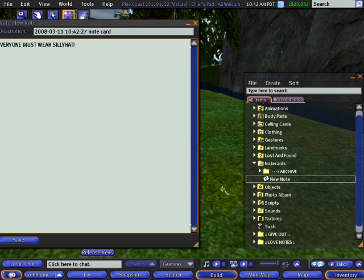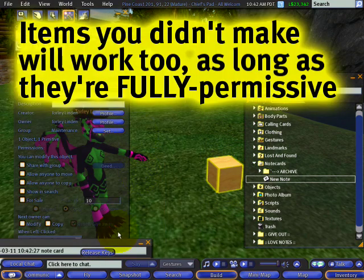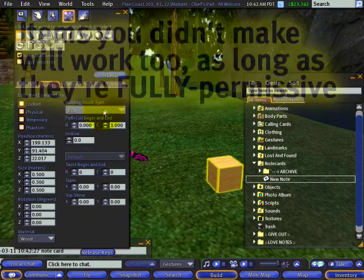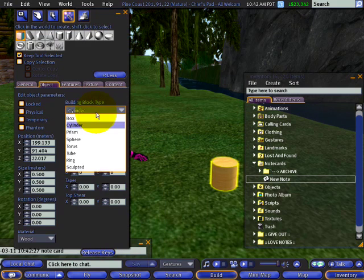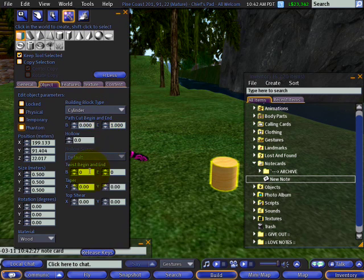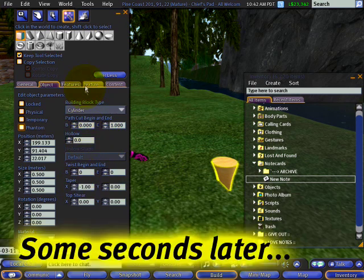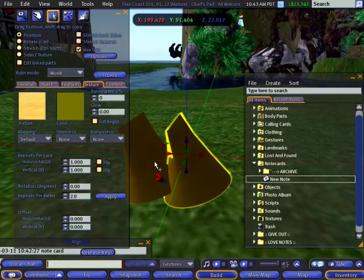So I right click and create an object. I'm just going to make a really quick and easy silly hat. This isn't going to be a great silly hat at all — it's going to kind of suck actually. That's not the focus of this video tutorial.